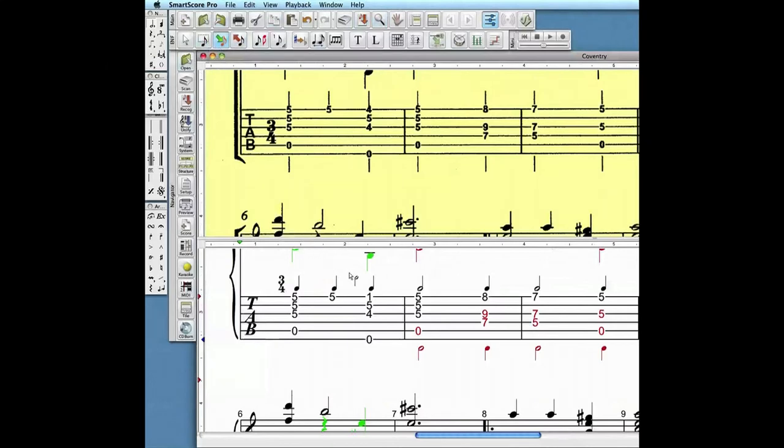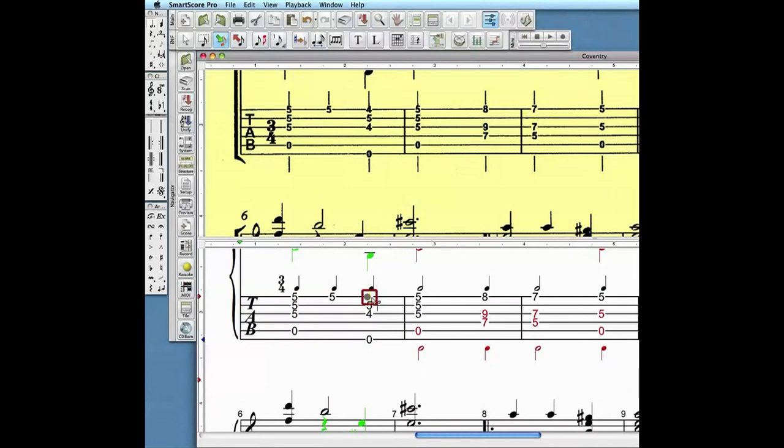With your mouse, hover over a string aligned with an existing cluster of fingerings. A gray dot appears when you're in the sweet spot. Left click to activate the edit box.